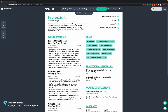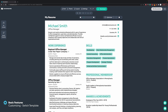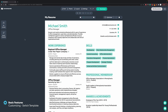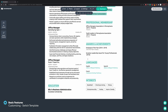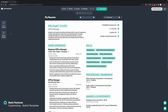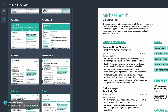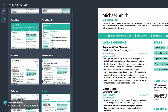As you saw in the beginning, we had eight templates included in the free basic account. If you want to see how your resume would look in one of the other templates, you simply click here on Switch Template. Here you can see that you can easily select one of the others.